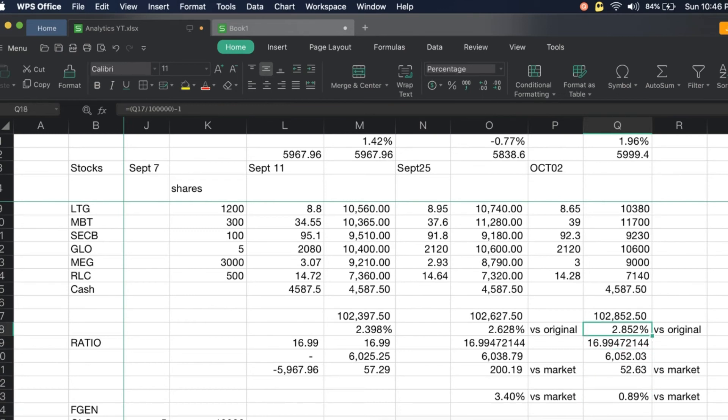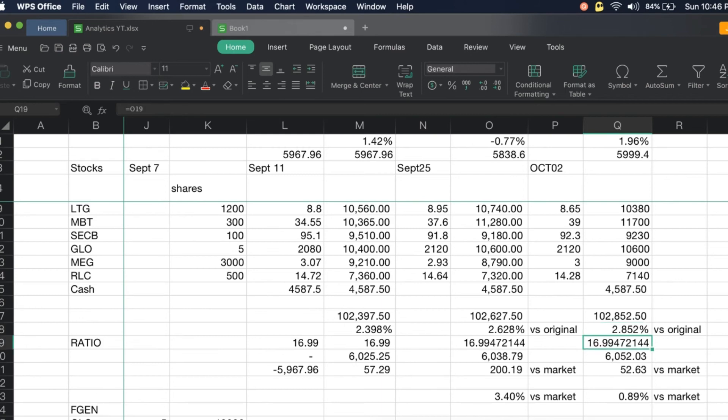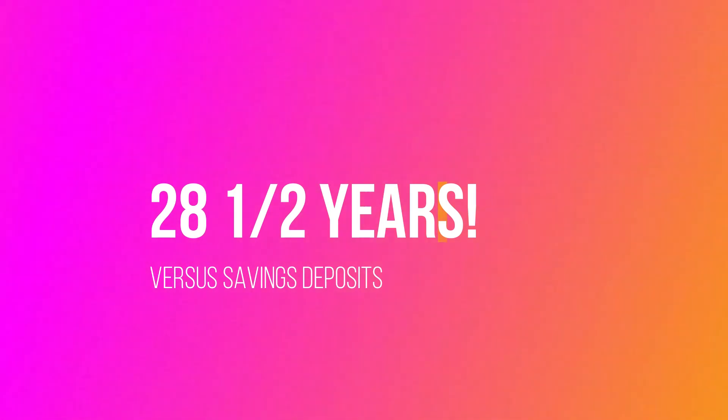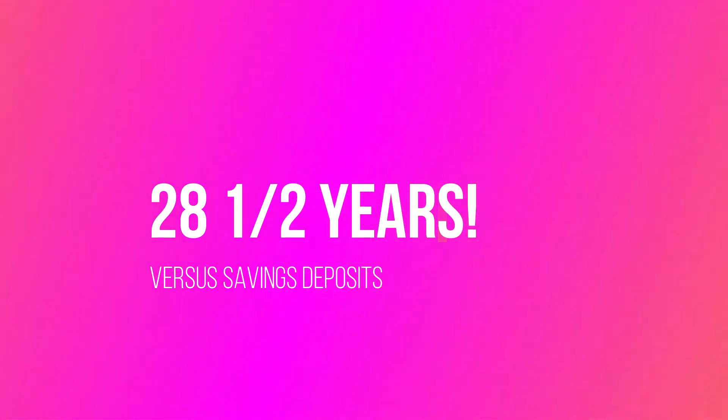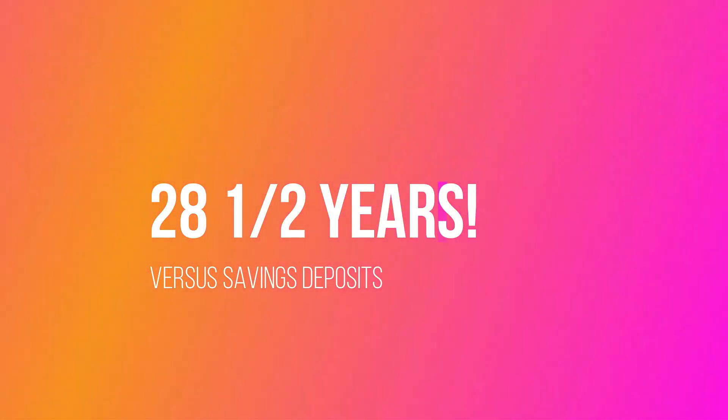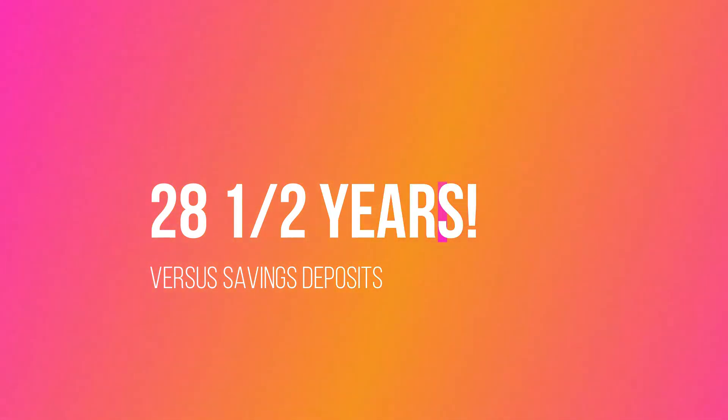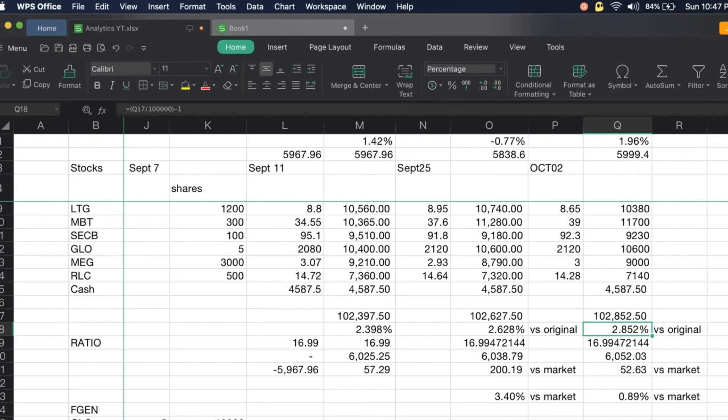Take note that our portfolio is now 2.852 percent up. This is day 32 and this is corresponding to about 28 and a half years if you place it in the savings deposit. That's it for our rundown of our stock market challenge.